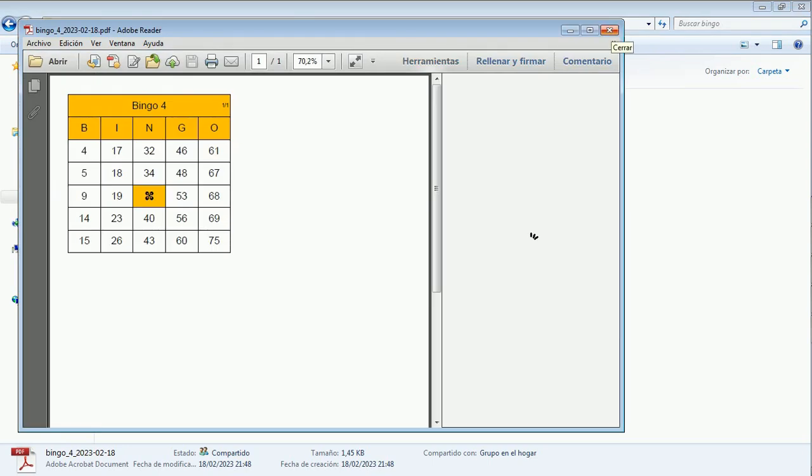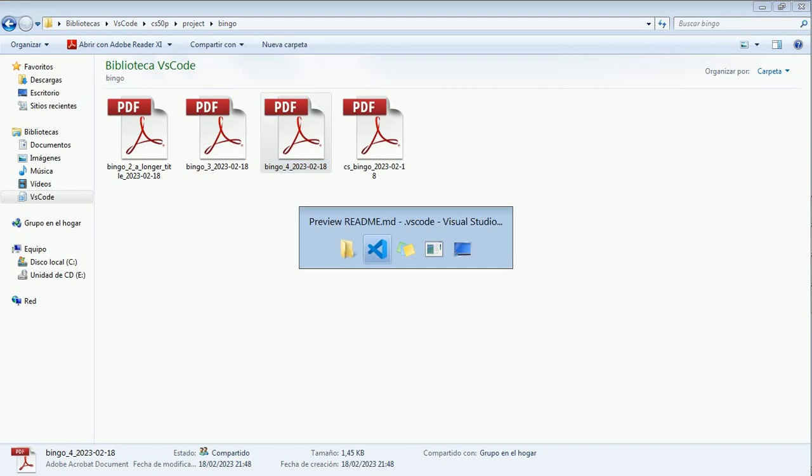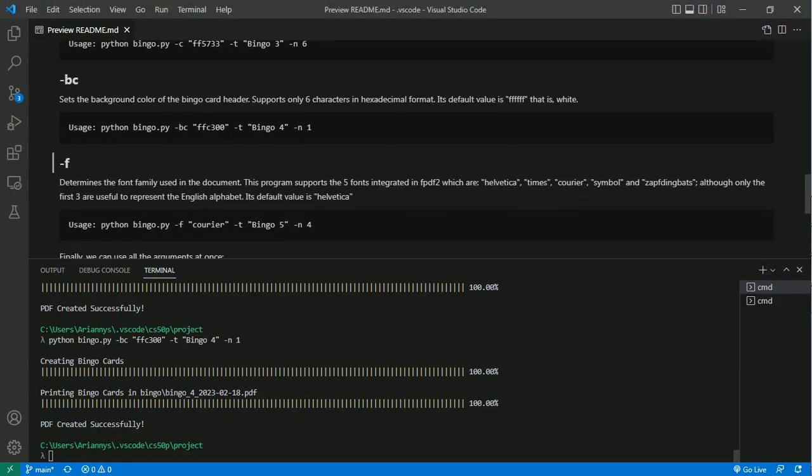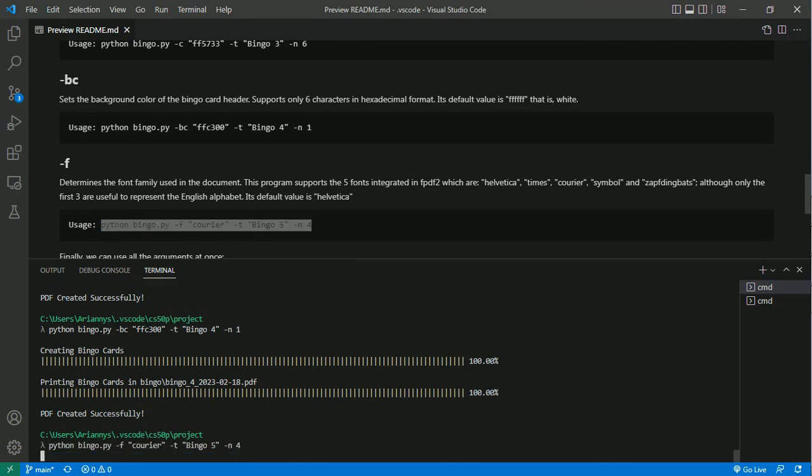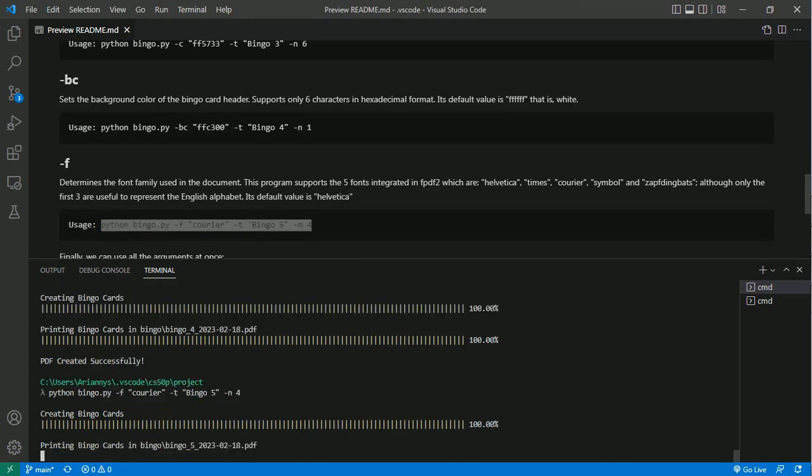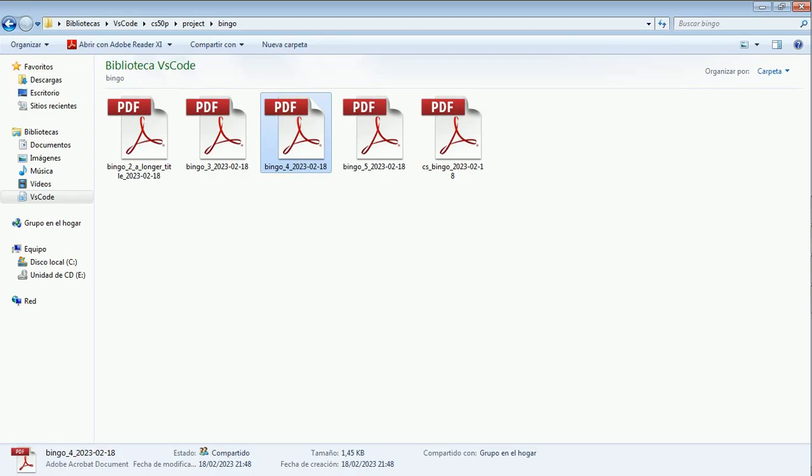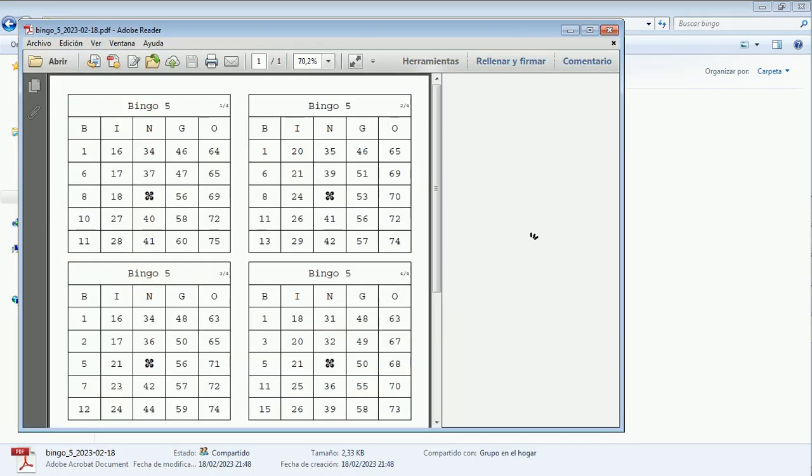The last argument we'll look at is the argument -f which allows us to change the font that will be used in our document. Here we change our font to courier. It's ok.